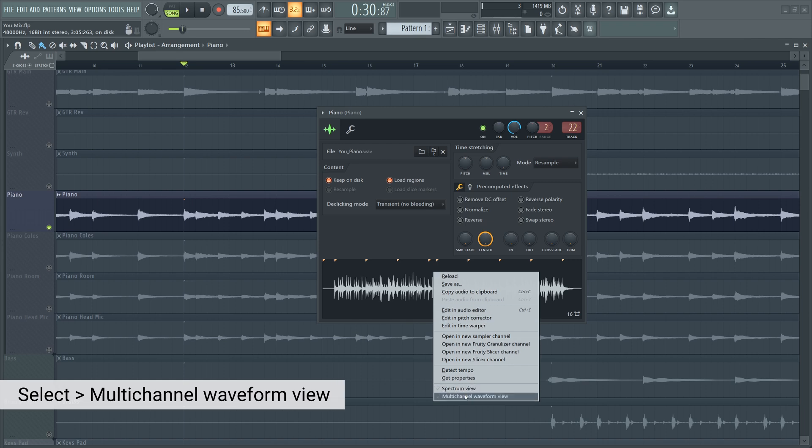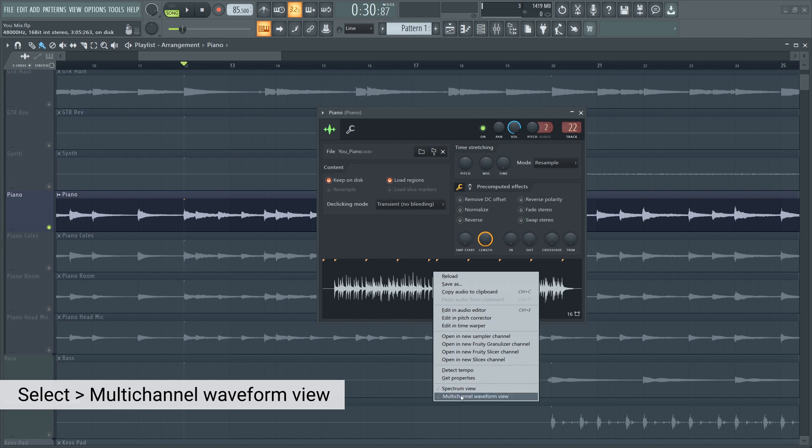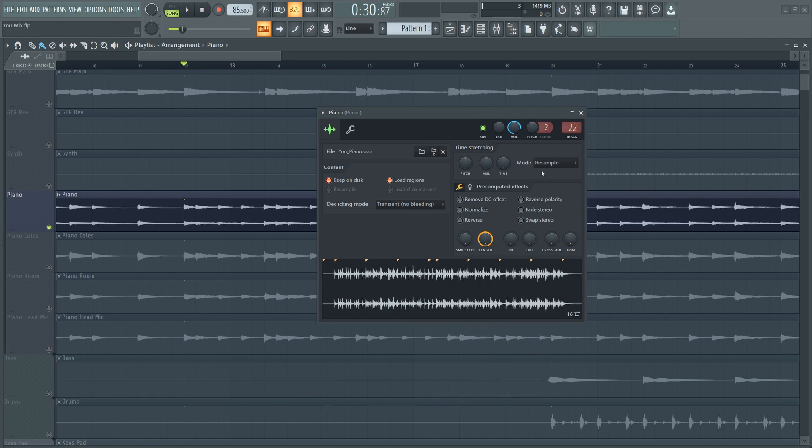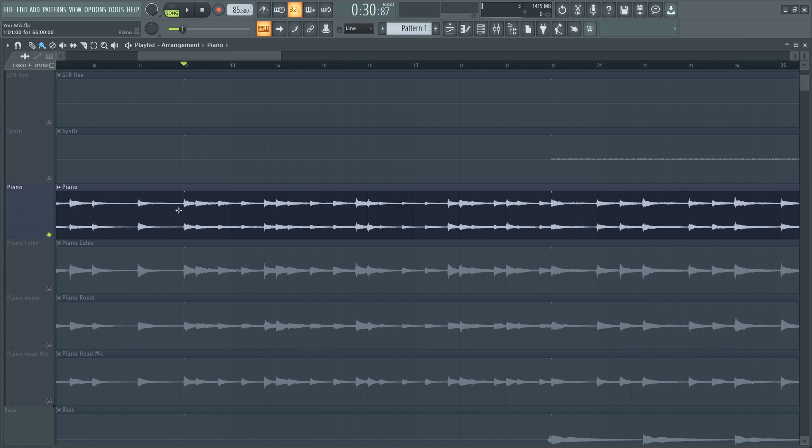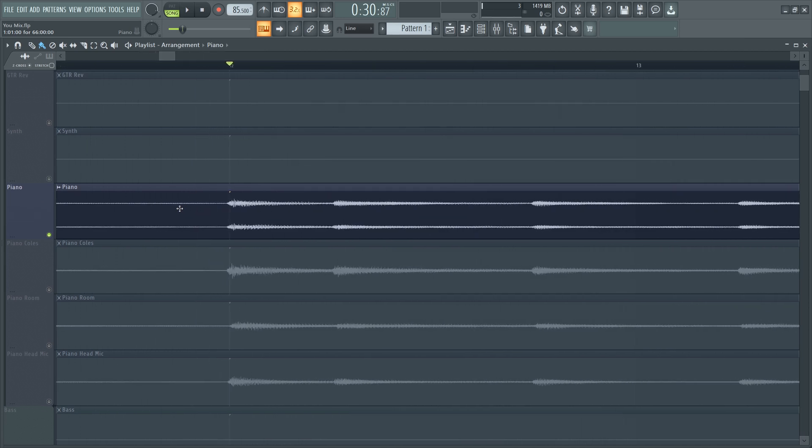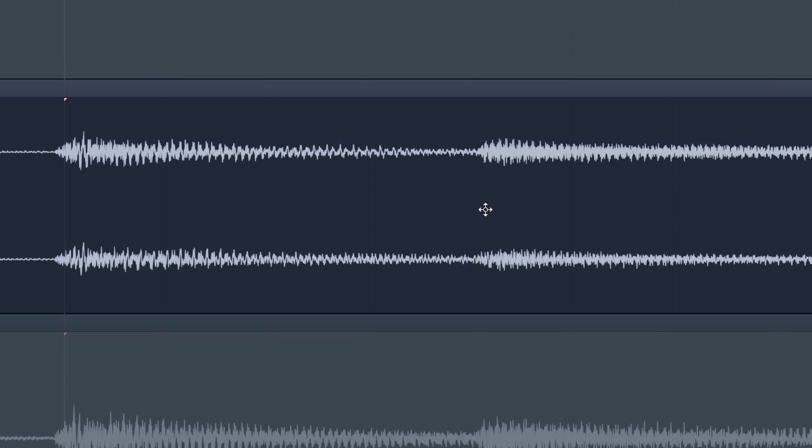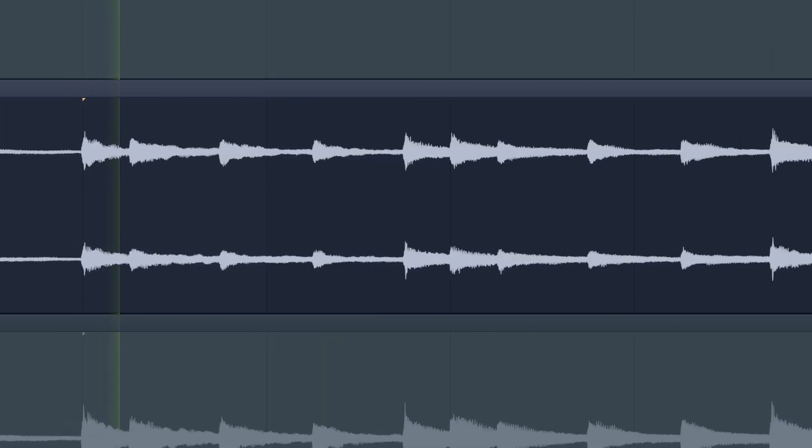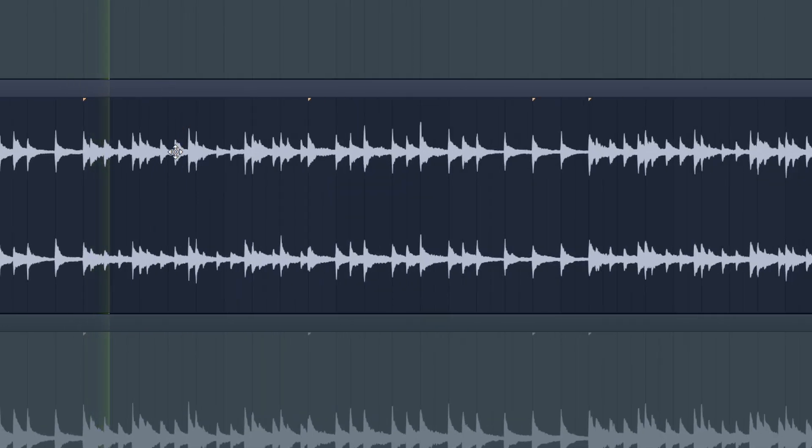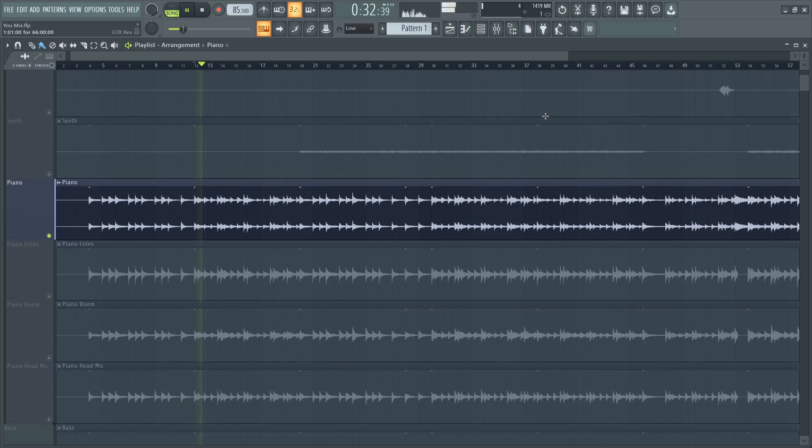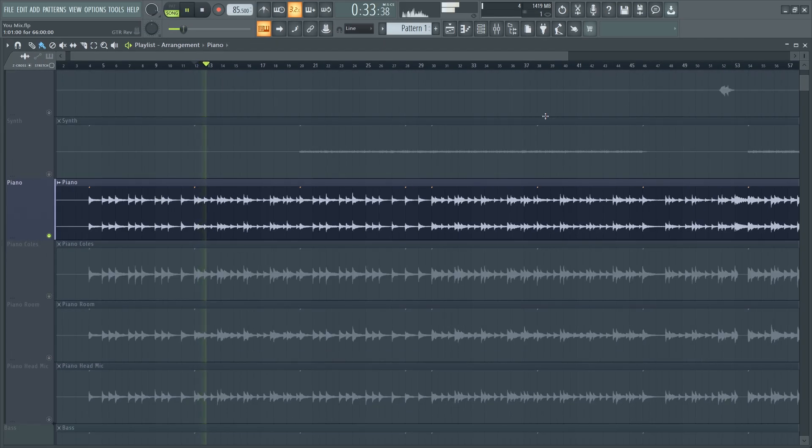To change this, we can select the pattern with a double left click, right-click here, and select multi-channel waveform view. You'll notice now you can see the left and right channels of the audio, and if I zoom in, you can in fact see that they are quite different from each other. This won't change the sound of the project in any way, but I know that it helps some users visualize the left, right, center, and stereo information.